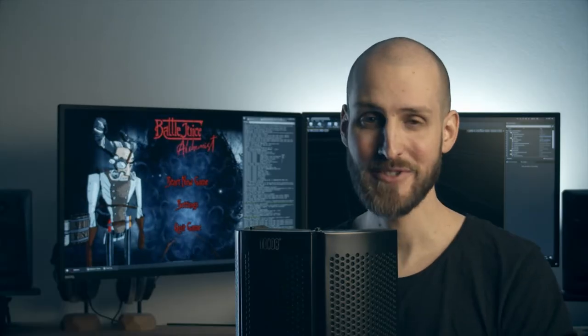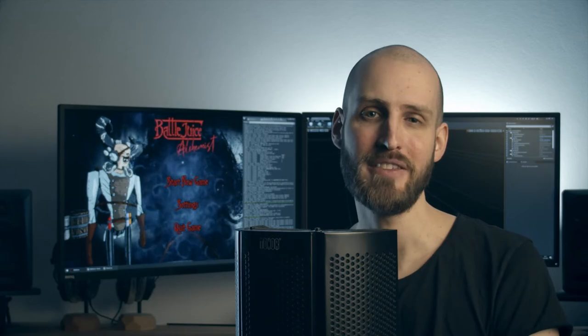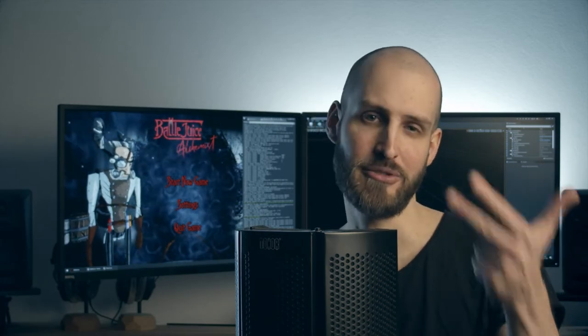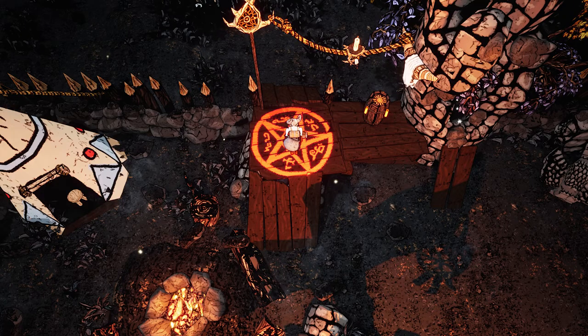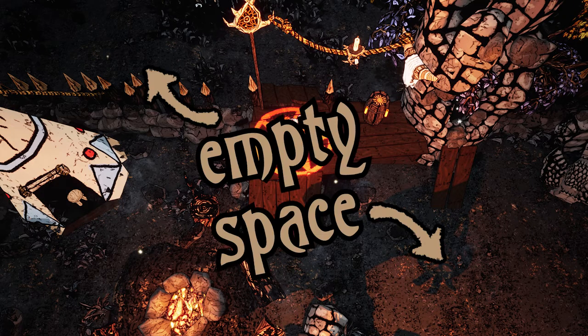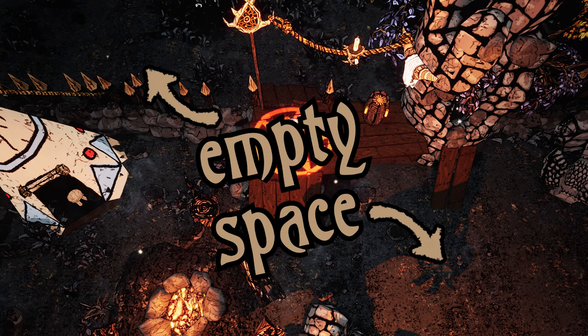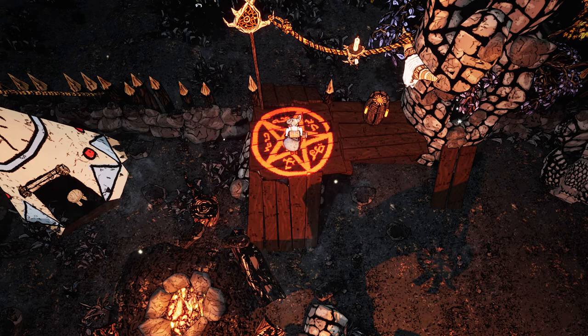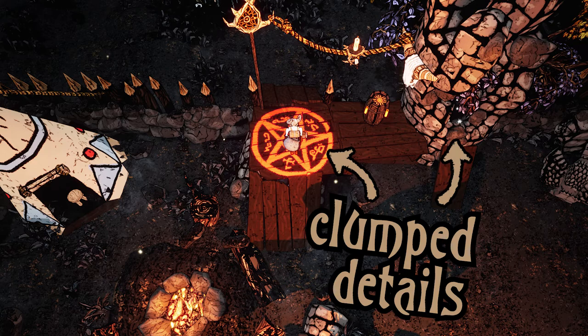Okay, so let's put all that into a nutshell. When we're making artwork, we have to remember that there are primary, secondary and tertiary shapes. There should be quite some empty space to give the details room to breathe. And the details themselves should be a bit more clumped together instead of too spread out.